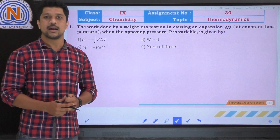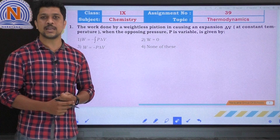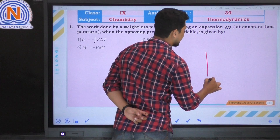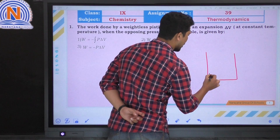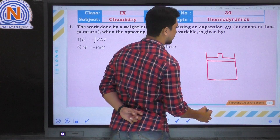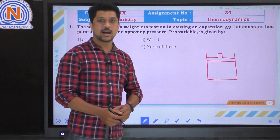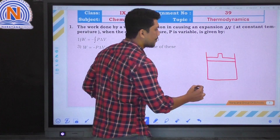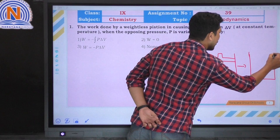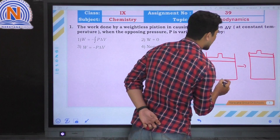Here there is a system which has a weightless piston. So the work done by the system — if the system is doing work, then we can observe the expansion of the system by moving the weightless piston upwards.